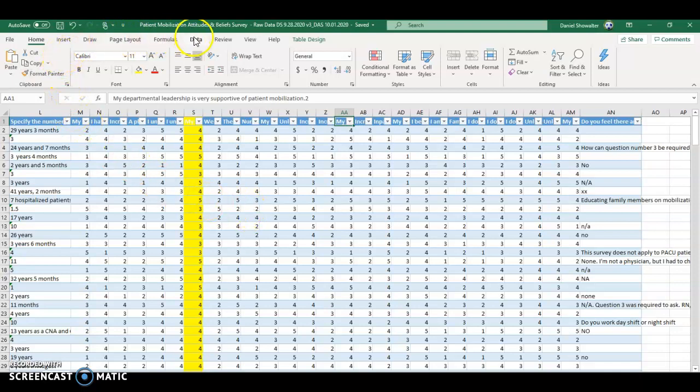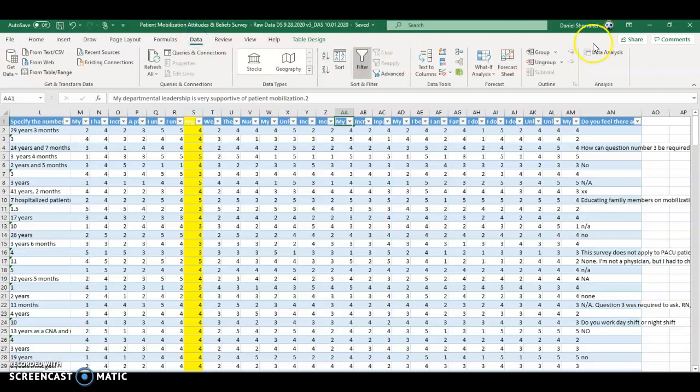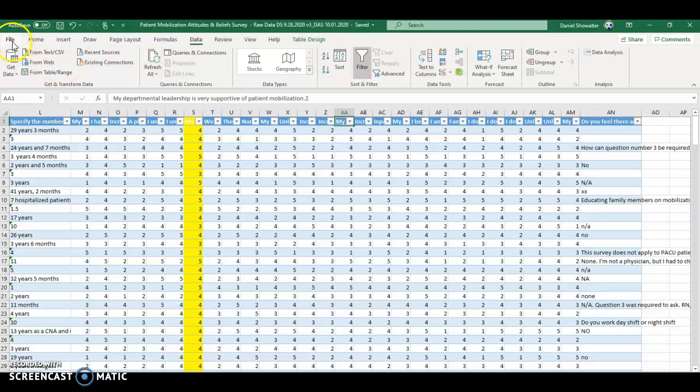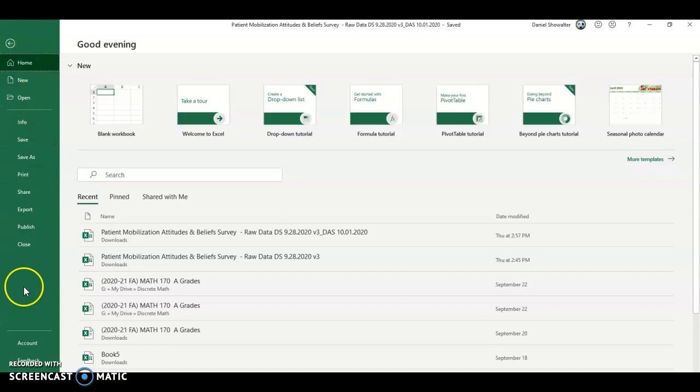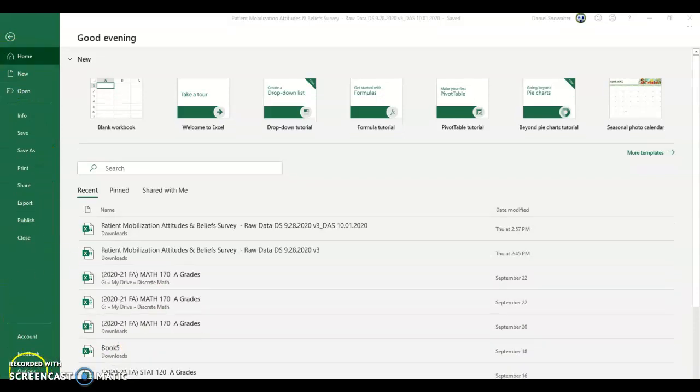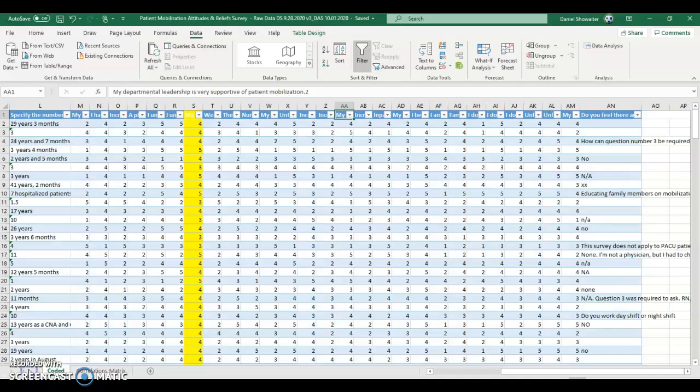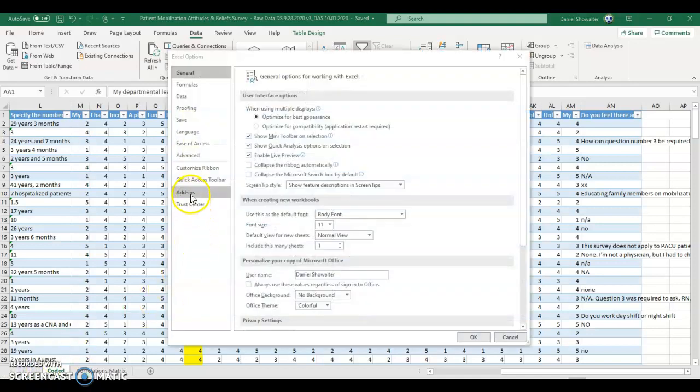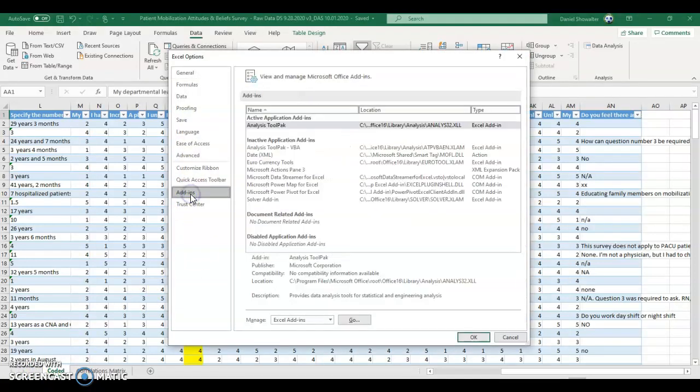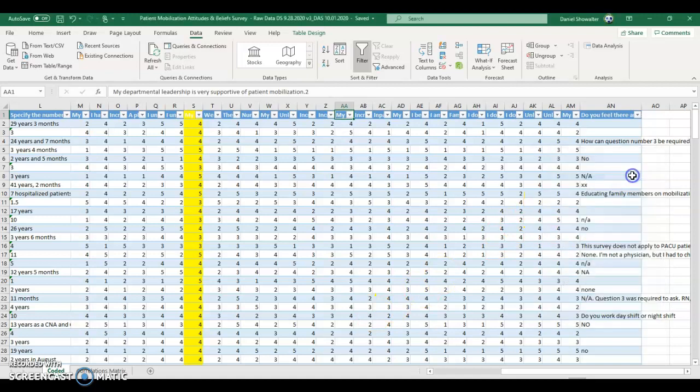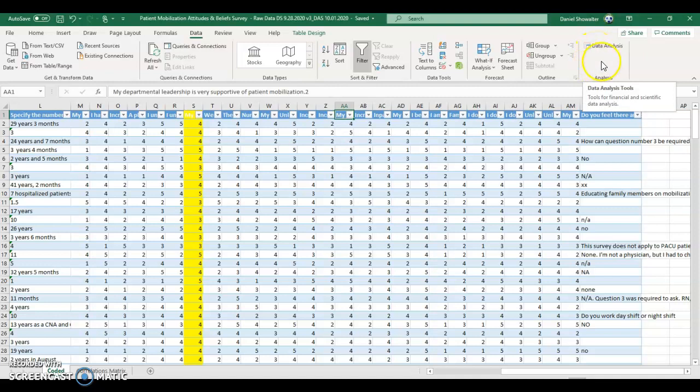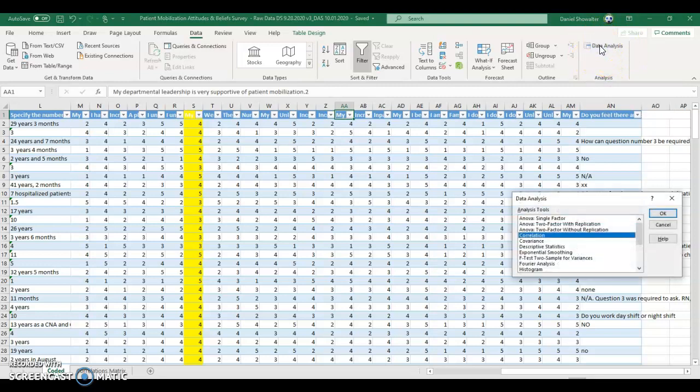The first thing we need to do is go to Data and go to Data Analysis. It's possible that you don't see that depending on if you've ever used it before. If not, if you're on a PC, you can go to Options, Add-ins, Manage Excel Add-ins Go, and then click on Analysis ToolPak and that'll put this tab right here. If you're on a Mac or if this doesn't work for you, you may have to do some Googling to figure out how to get this to work.